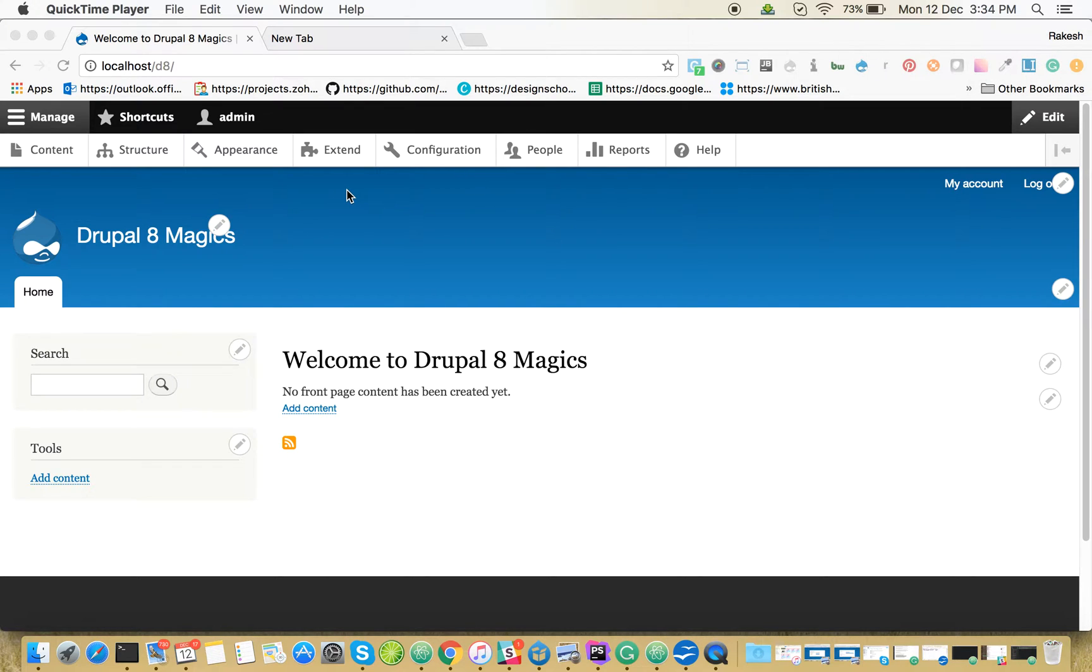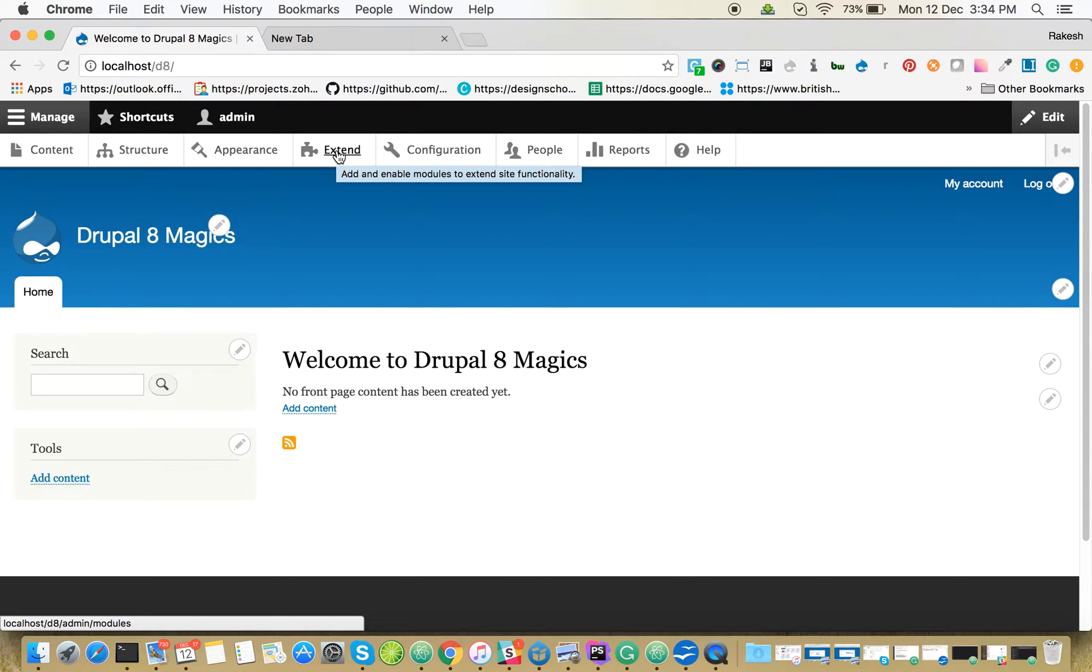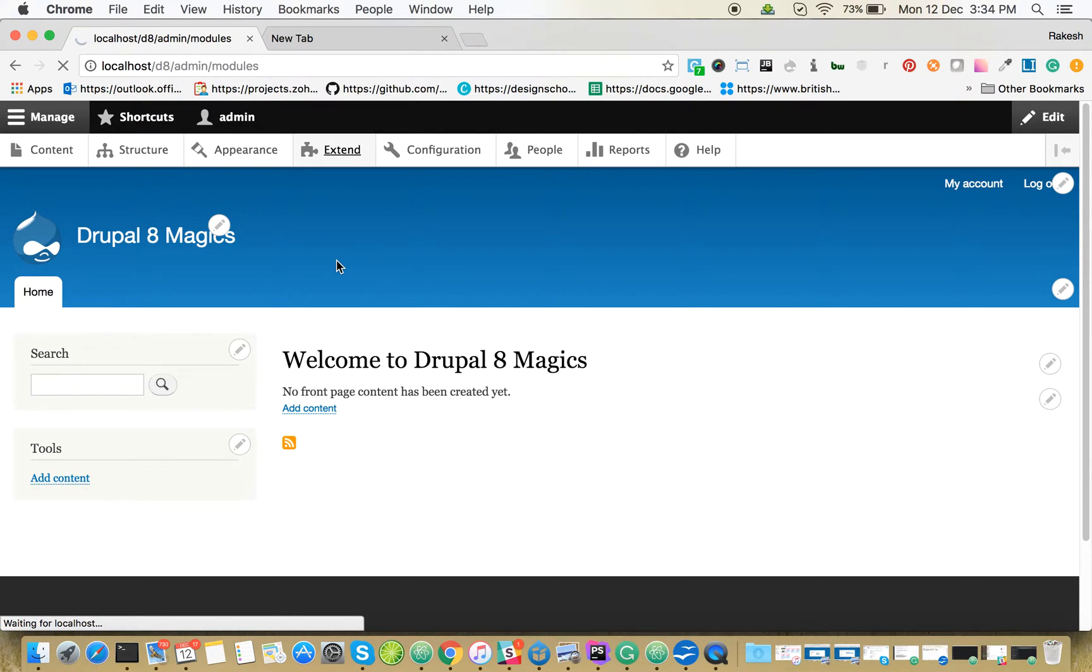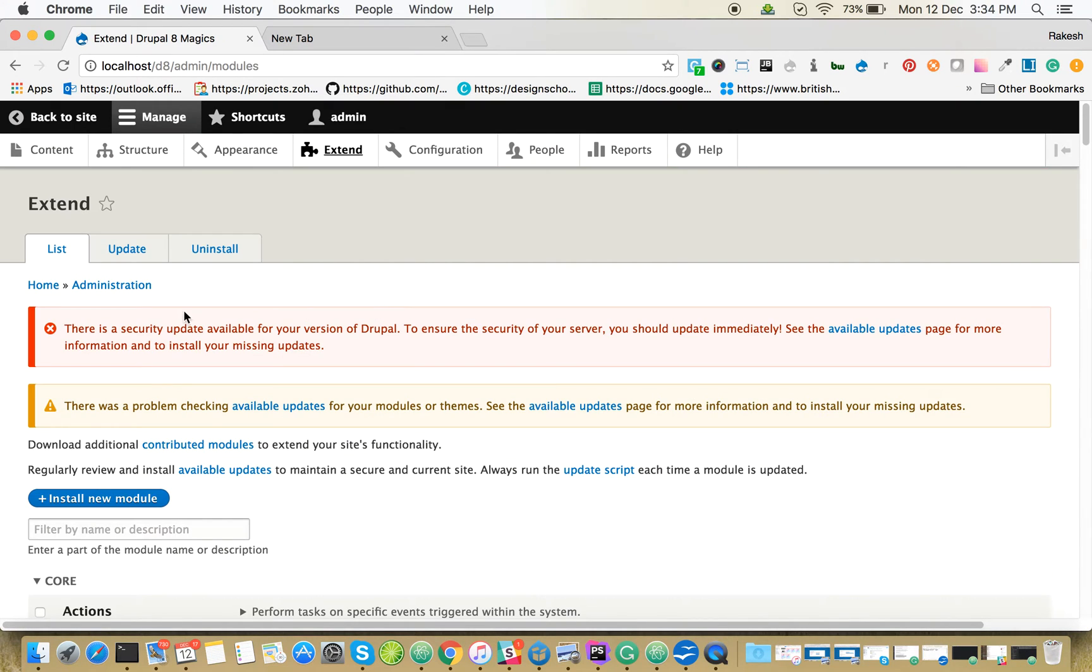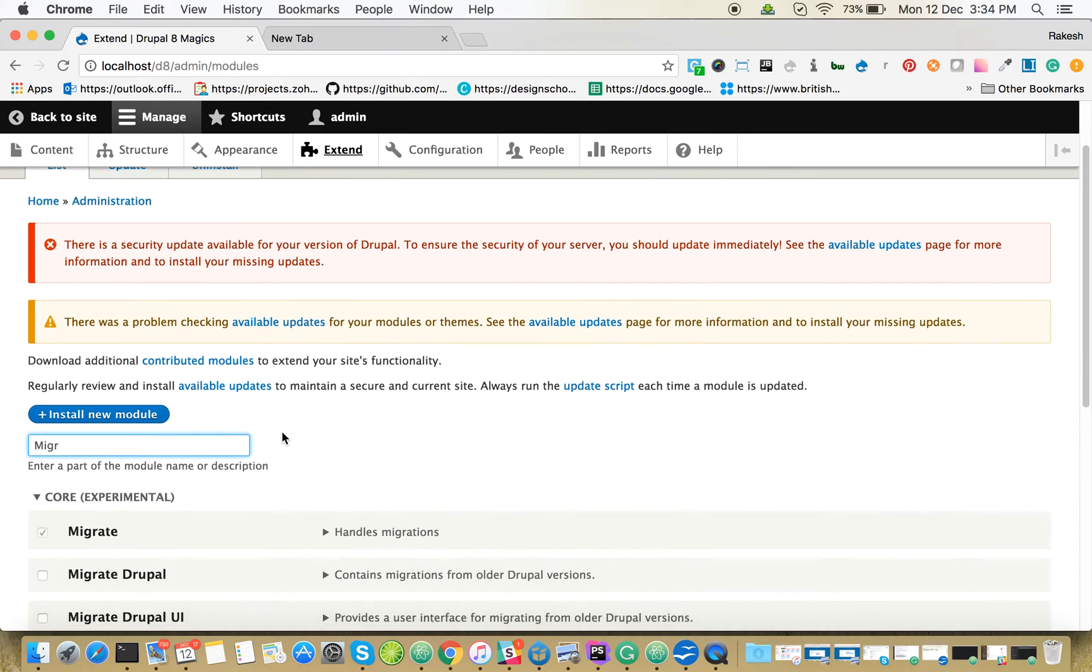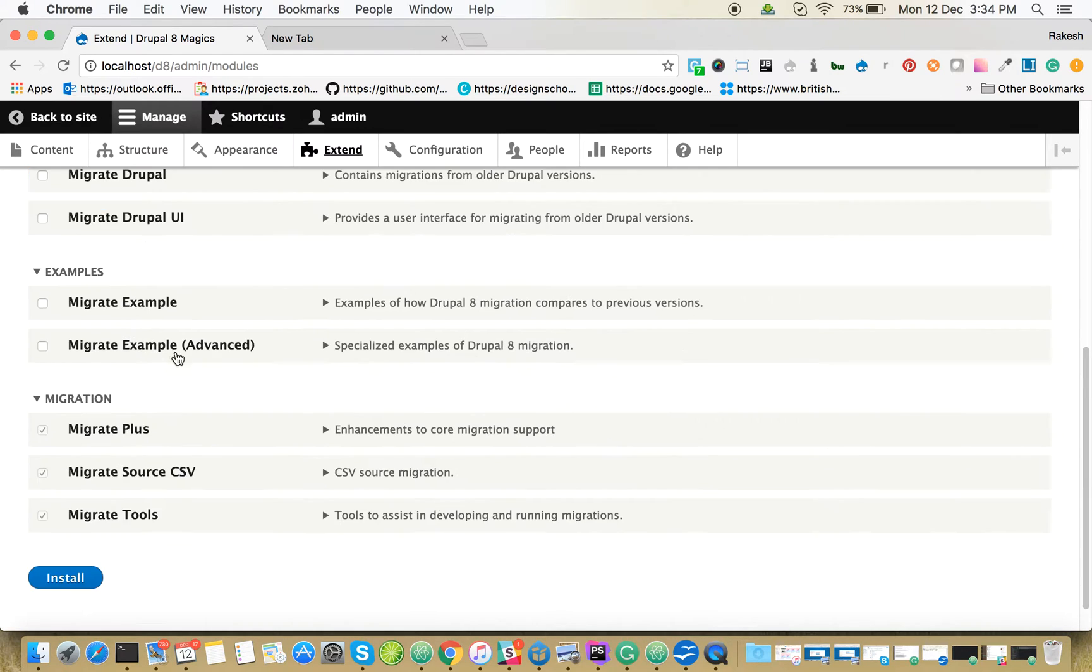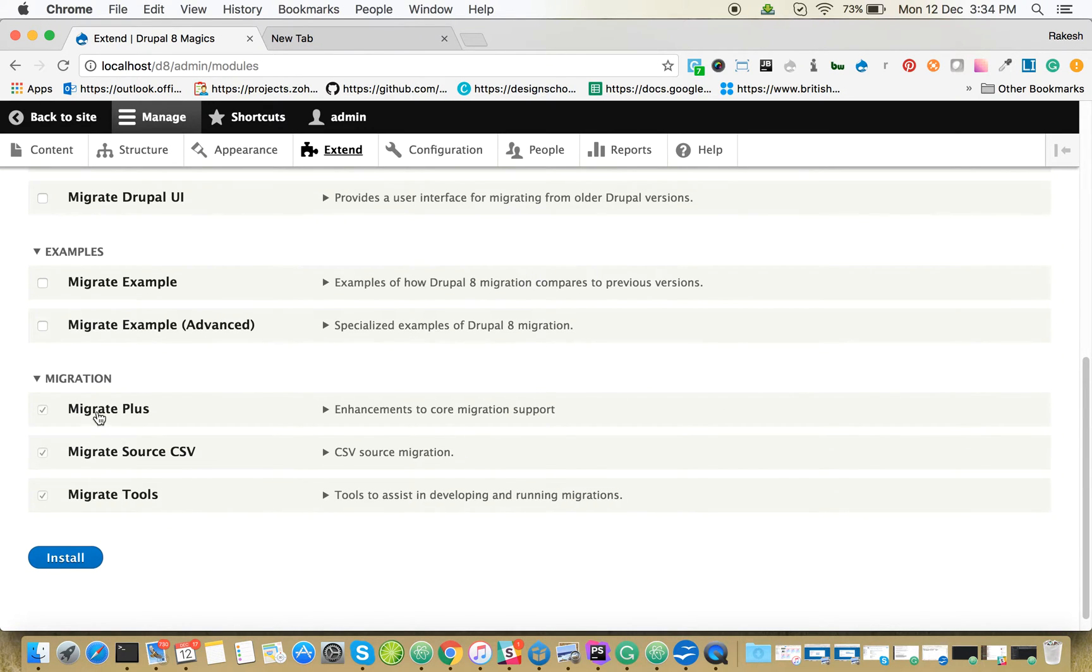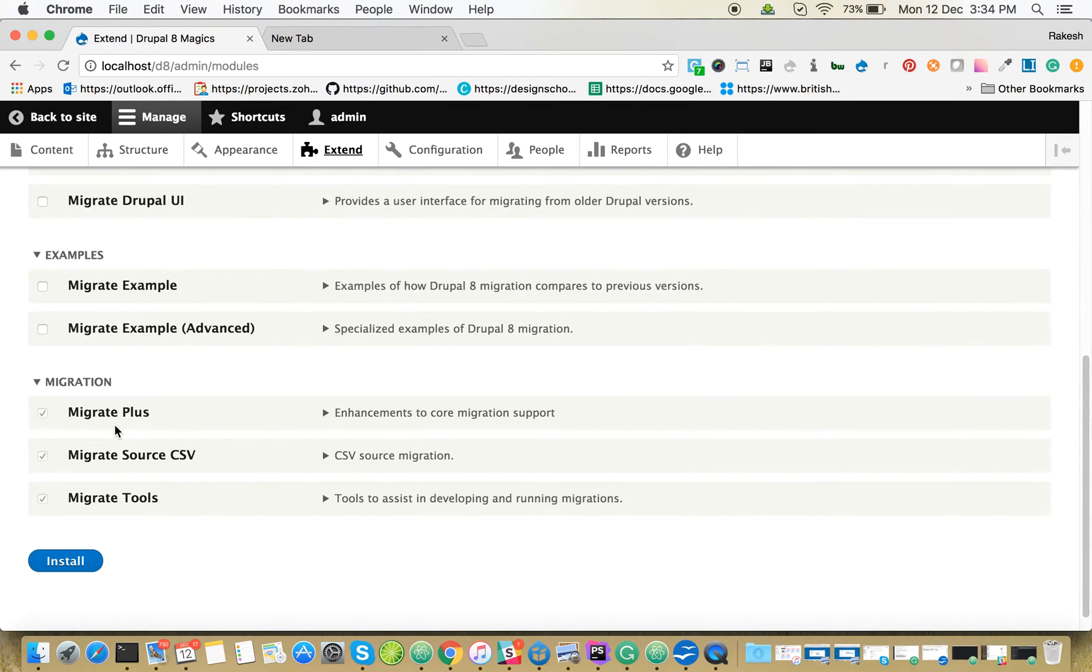Today we're going to find out how to do user migration in Drupal from a CSV file. For that, we need to install a couple of migration modules like migrate tools, migrate plus, and migrate source CSV. I've already enabled migrate plus, migrate source CSV, and migrate tools.